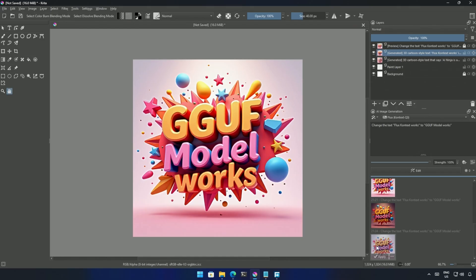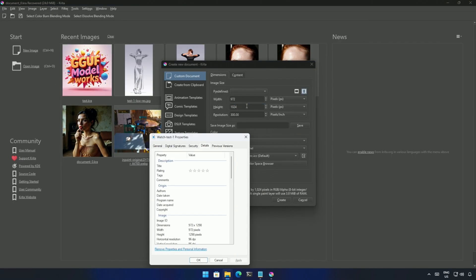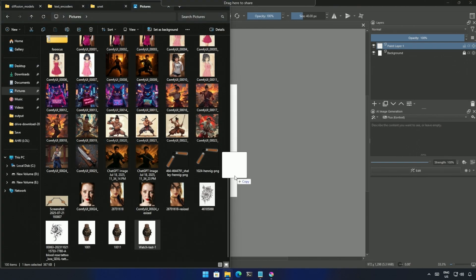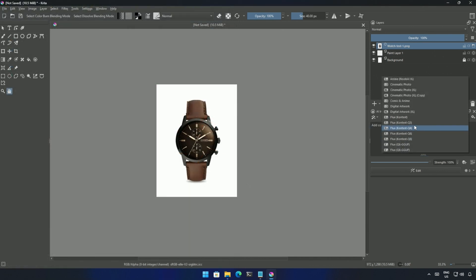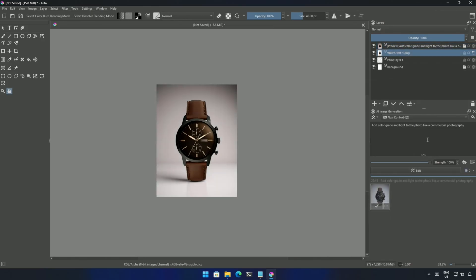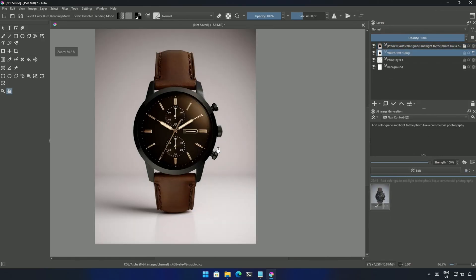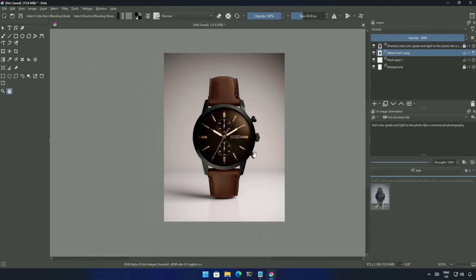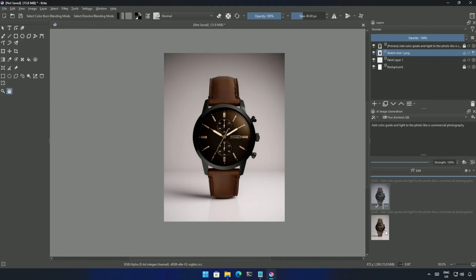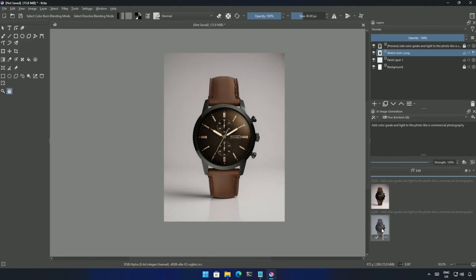I changed the canvas to a size matching the image of a watch. My prompt was to add a color grade and light the photo for commercial photography. I will process this with the Q3 model. And the product looks good. I do not see any changes in the product image. If compared with the larger Q8 model. Even this looks fine to me. But the result by Q3 looks better. What do you think?